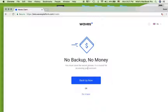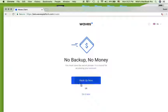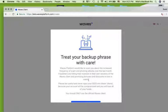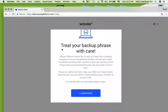In the next step, we recommend you create a backup copy of the seed phrase. To continue, click on the 'Backup Now' button. Carefully read the warnings and only then click on 'I Understand'.